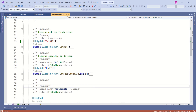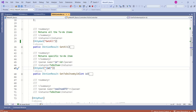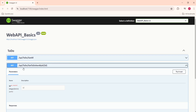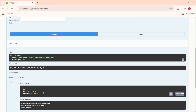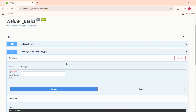Let's look at one more action method — GetToDoItemByID — which has a placeholder for the ID. If we want to define a route on this action method, along with the HTTP verb attribute, we can specify a route like 'GetToDoItemById/{id}'. We can pass the ID — let's pass 1 and execute. This is another way to define a route.